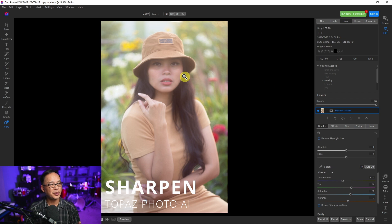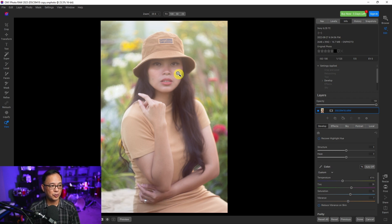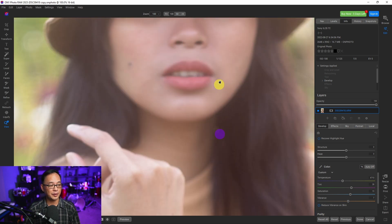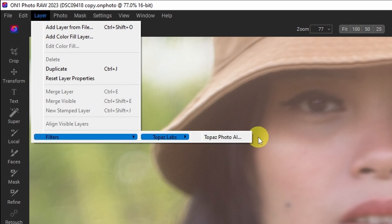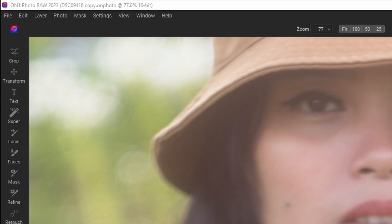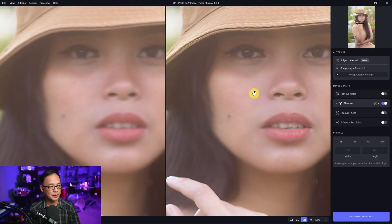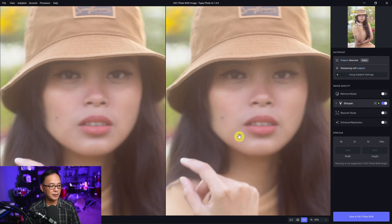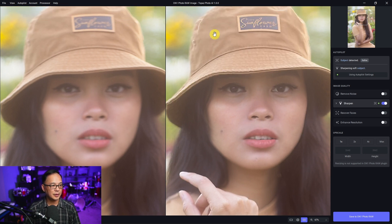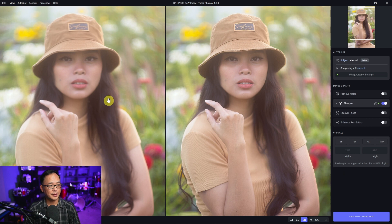You have more controls with the individual programs, but as an all-in-one platform it does a really good job. Now I want to look at sharpening used as a plug-in with On One Photo Raw. Zooming into the image you can see the eyes are super soft because the focus is on the hands — I was using a manual vintage lens, the Helios 44-2, and missed focus. I'll go to Layer, Filters, Topaz Labs, Topaz Photo AI and it imports into Topaz. Leaving it at 100 percent, the before shows soft eyes and the after shows them much sharper and more focused along with the face. Even the logo is much more defined — not exact but certainly acceptable.